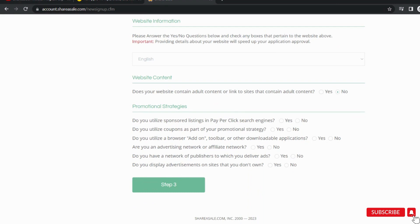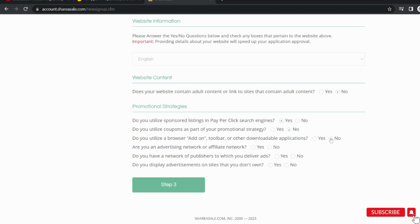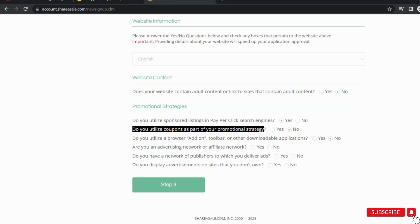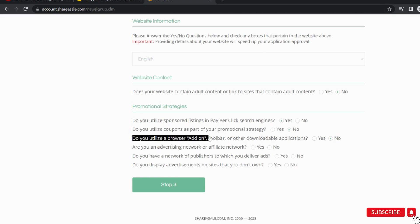Now the first option, do you utilize sponsored pay-per-click search engines? You can select yes if applicable to you. If you want to use coupons to increase the sales, you can select yes, otherwise no. If downloadable applications or add-ons apply to you, you can select yes, otherwise no.